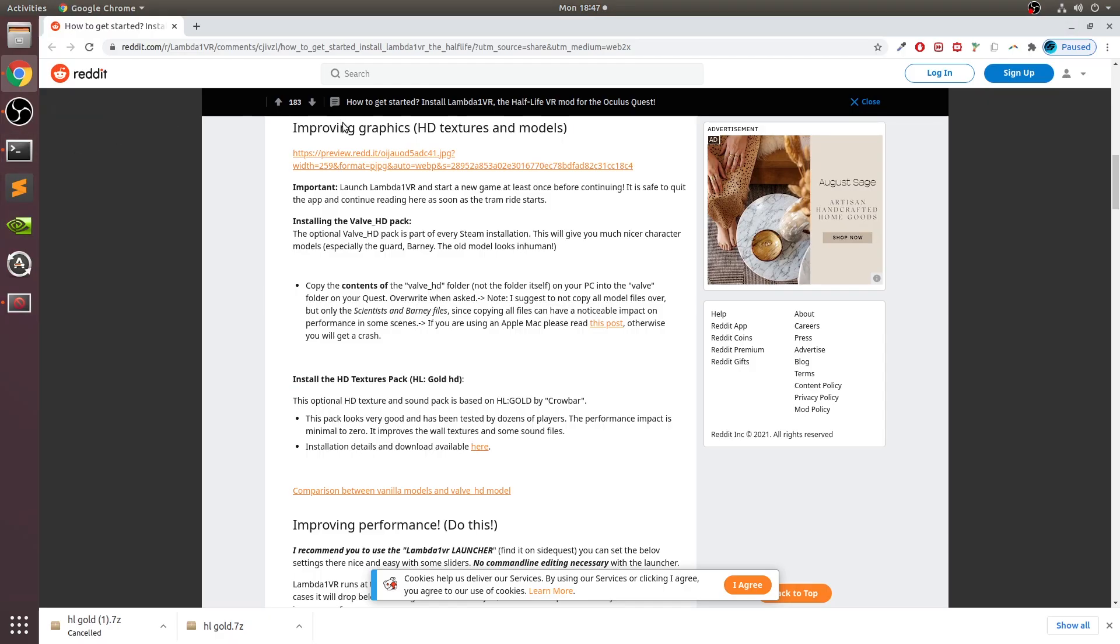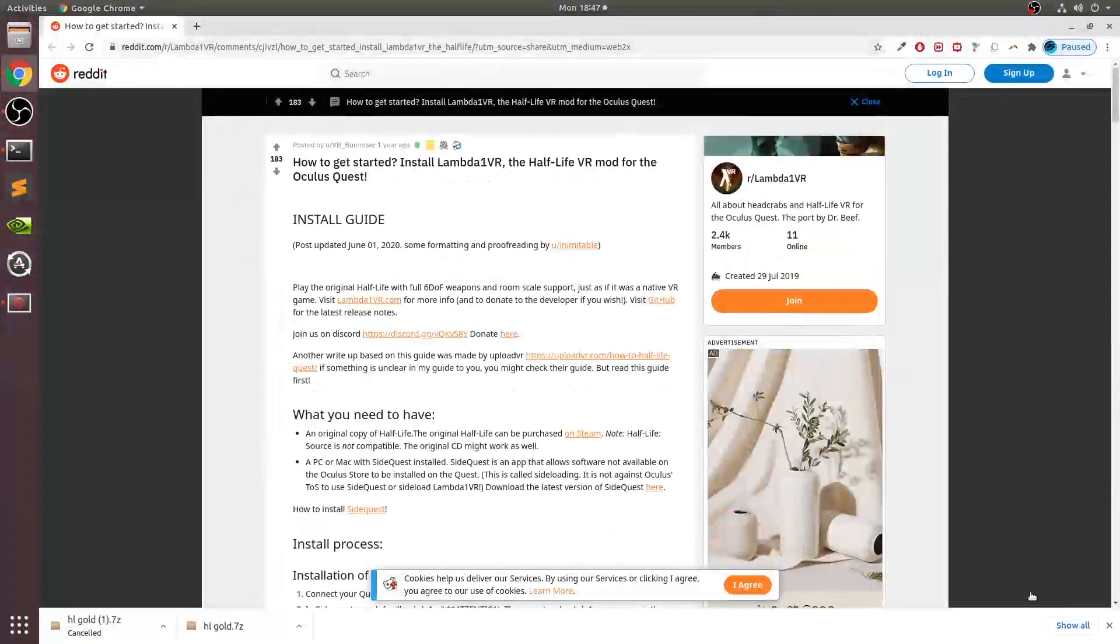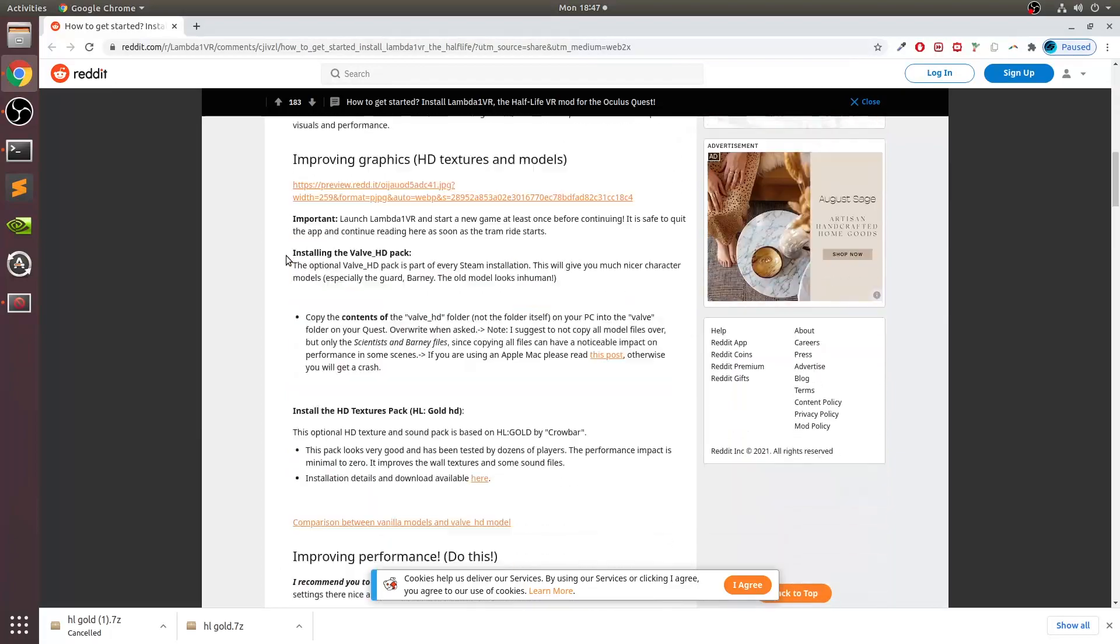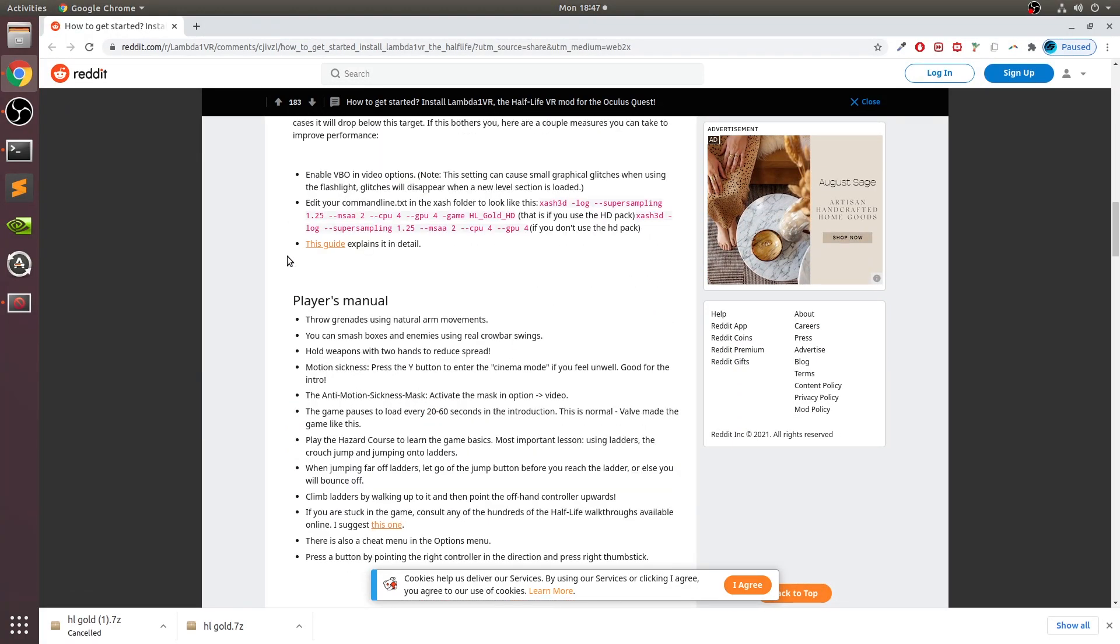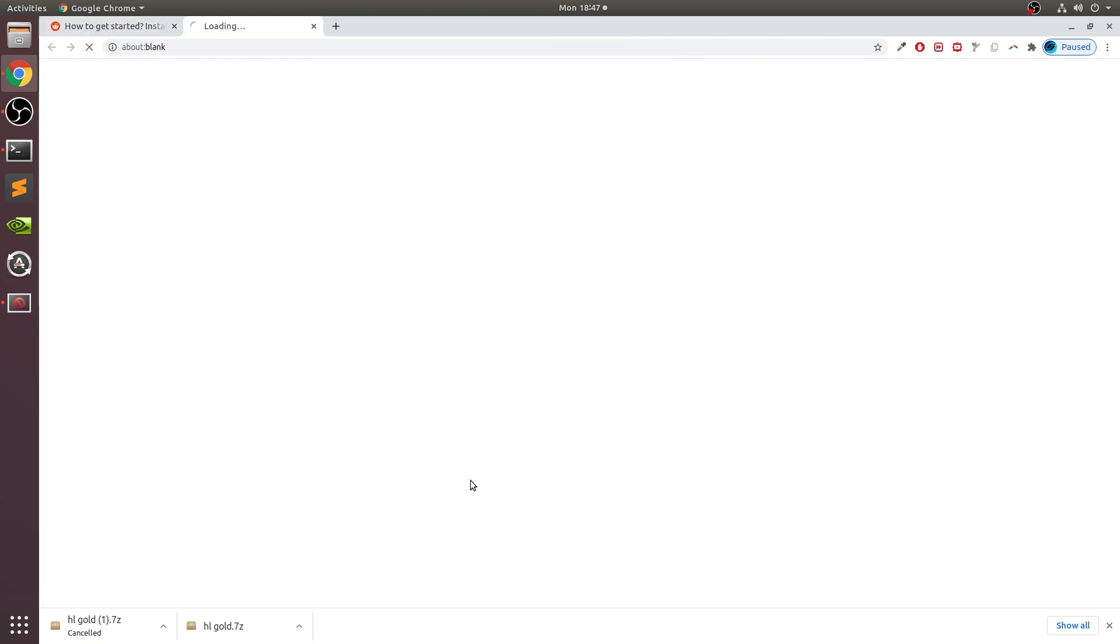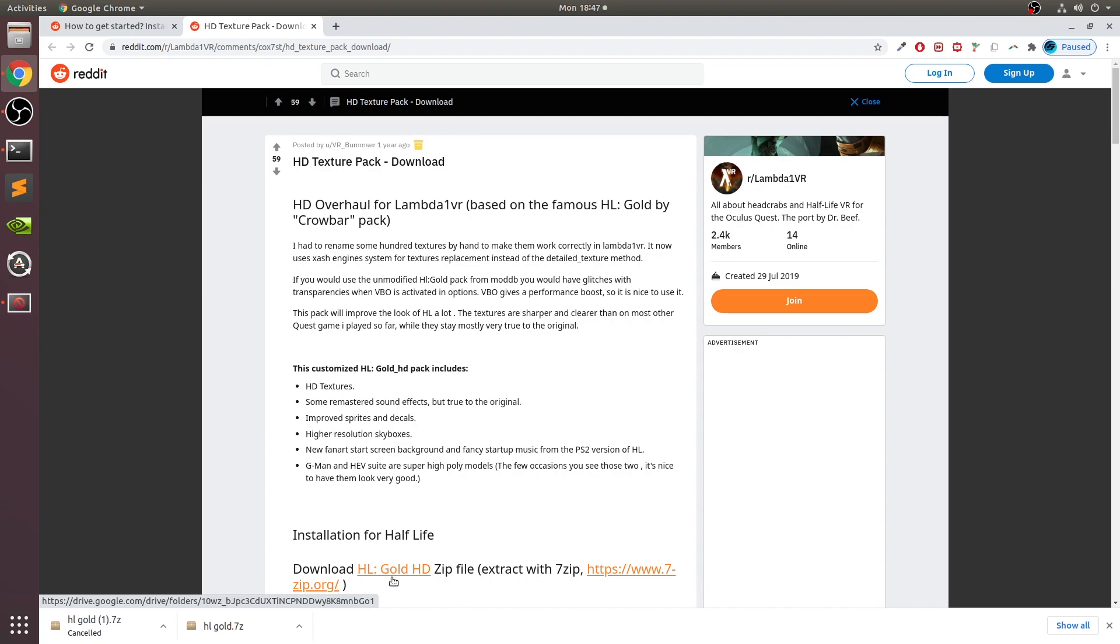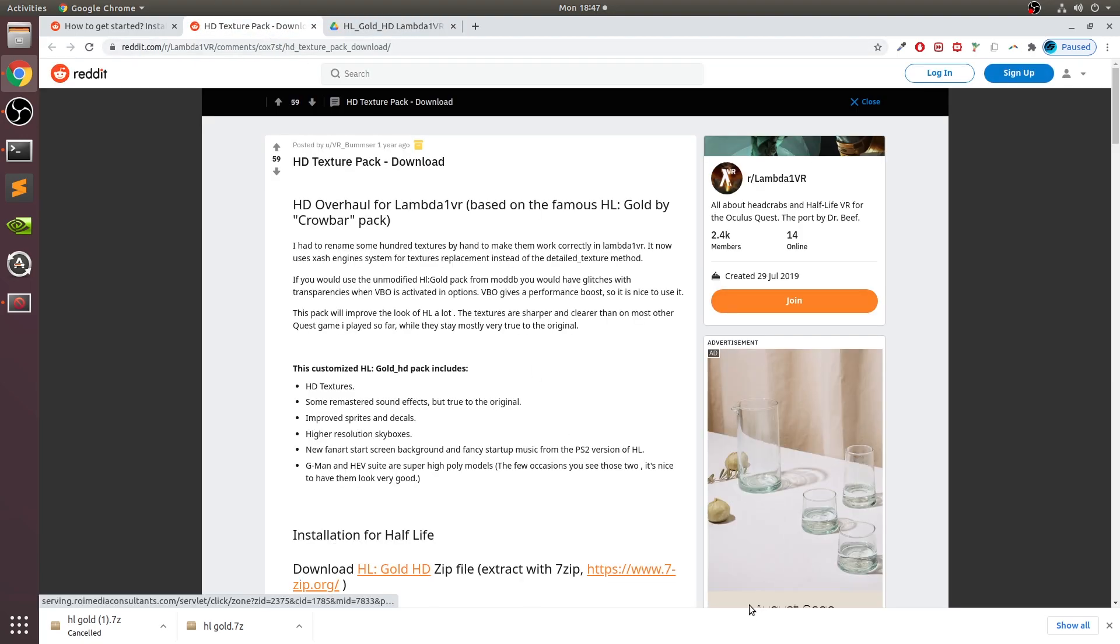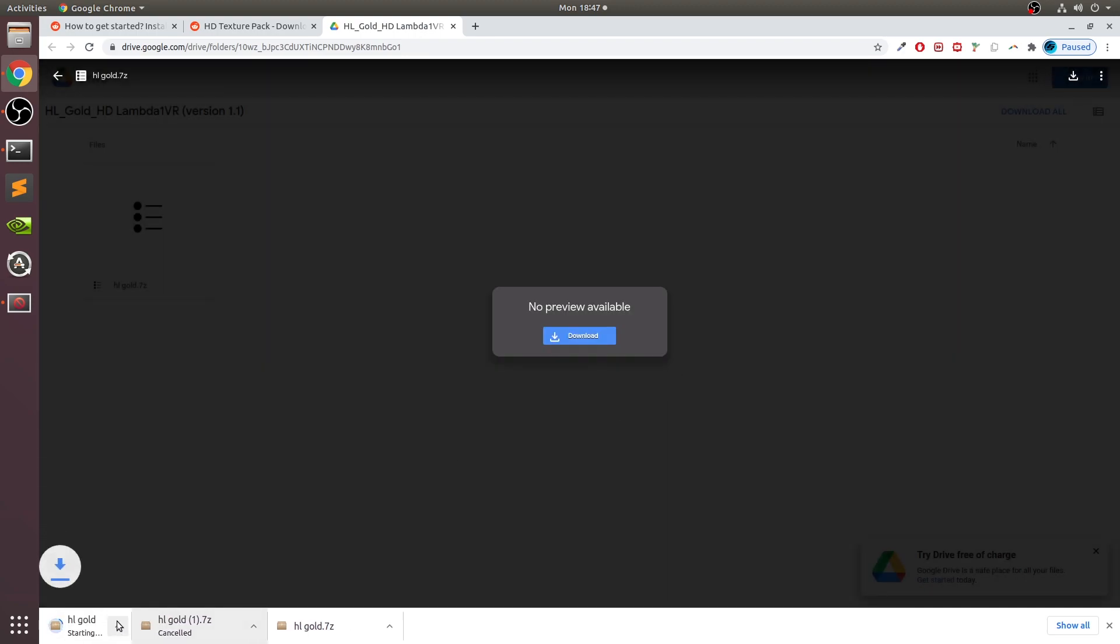The first thing is we need to download something called HL Gold. I will provide a link in the description to this website. Let's scroll down to Improving Graphics HD Textures Models, click on this download button. It'll take you to this page. Click on HL Gold HD zip file - it says download 7-Zip. We don't need it for Linux because we can just extract it using the built-in extractor. Just click that, go to this download button and click download.